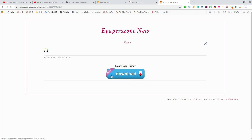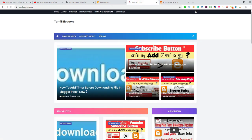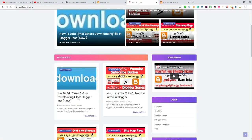In this video, we will say this is a perfect code. Now, this is our Blogger homepage. In this homepage, you will see a recent post. In this video, you will see how to add a timer before downloading a file in a Blogger post.